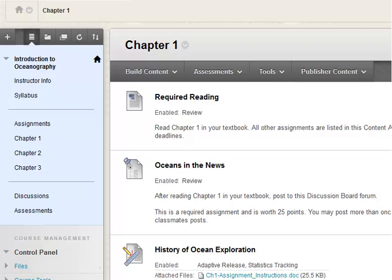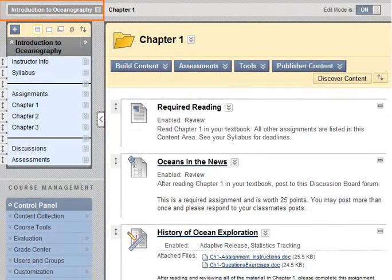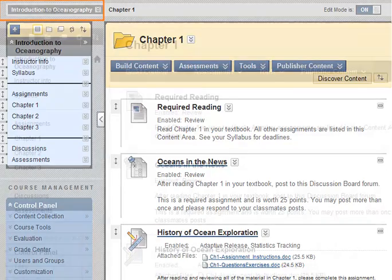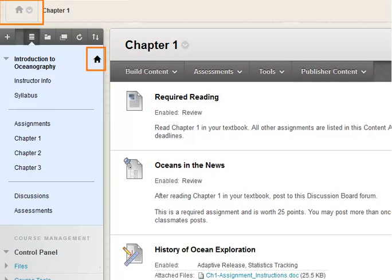Note that a home icon replaces the course title near the breadcrumbs. In either theme, click the icon or title to return to the course entry point that was set by the instructor.